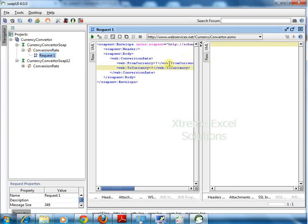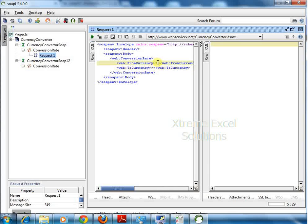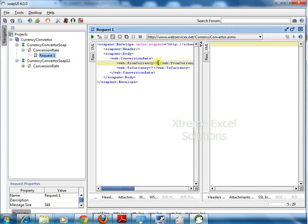Before sending a request, you need to mention the parameters. The parameters required are from currency and to currency. Let's say I want to convert USD to AUD.